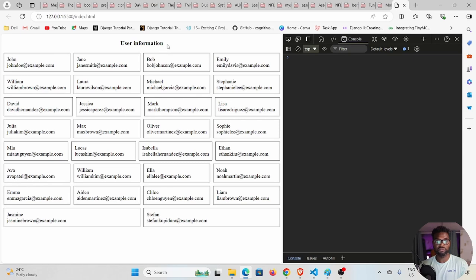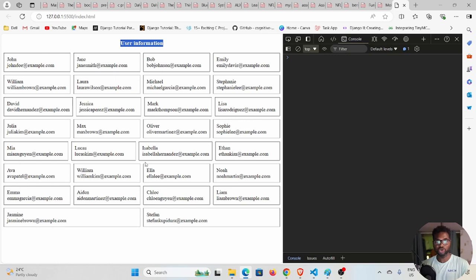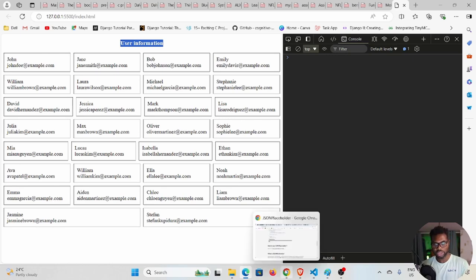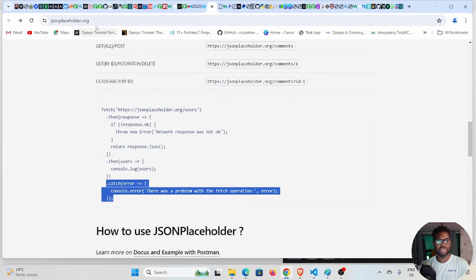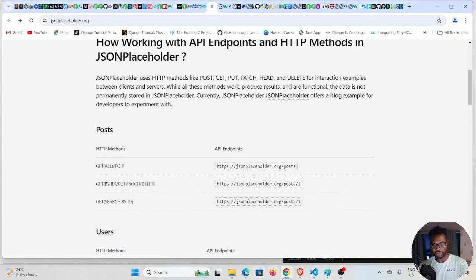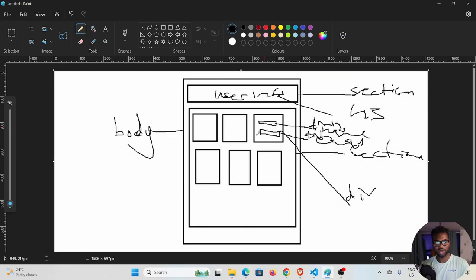Our application is going to look like this: we're going to have user information, which is an h3 heading, and then we have a number of cards for a number of users. This is dynamic content coming from the JSONPlaceholder API.